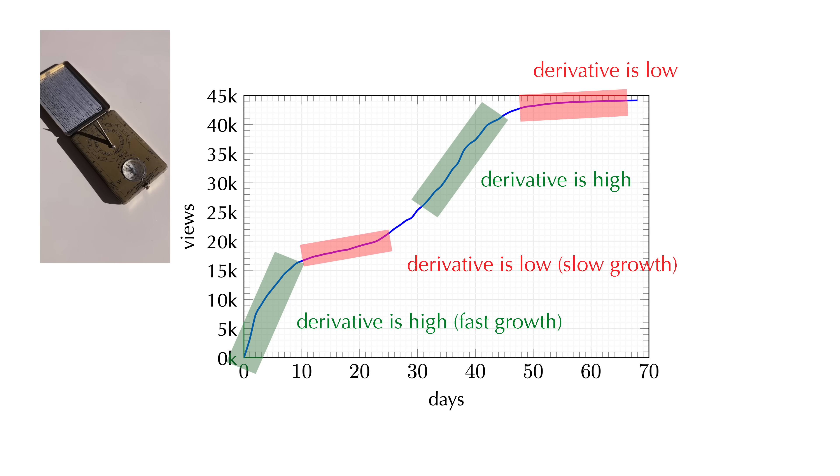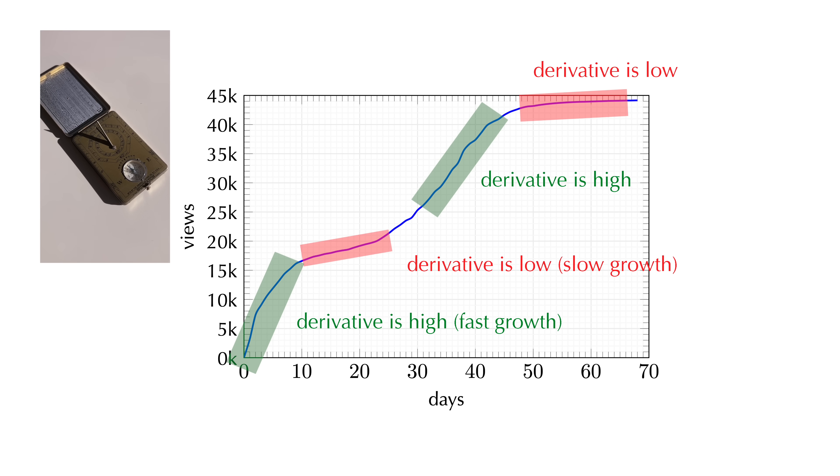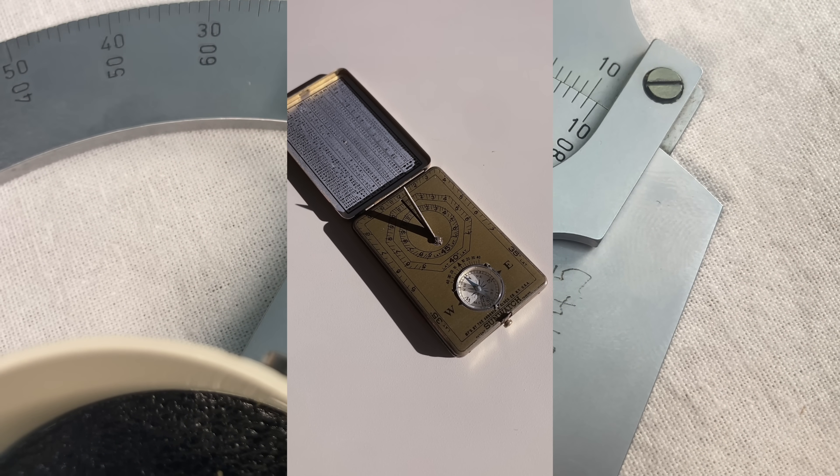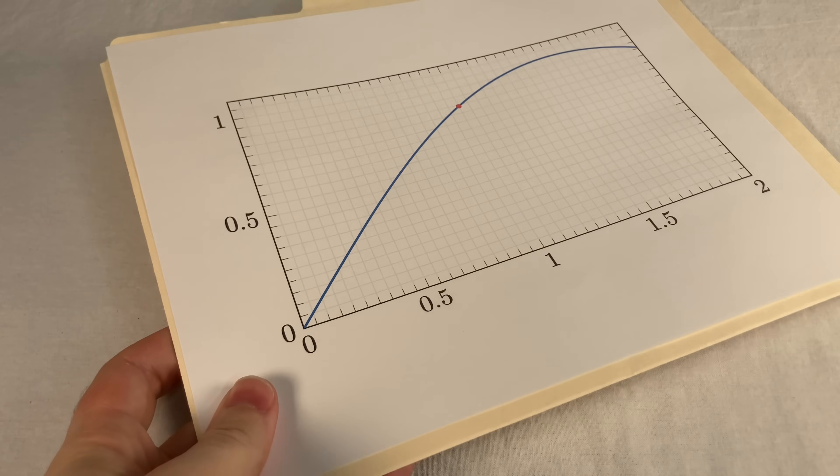And that, boys and girls, is what we call the derivative. It's just how steep the line is. 30 seconds. Nailed it.